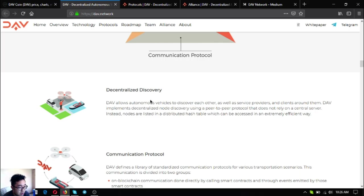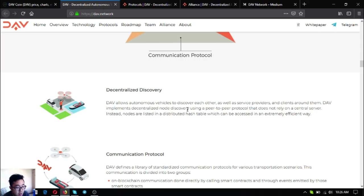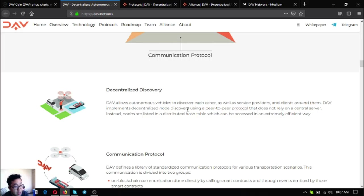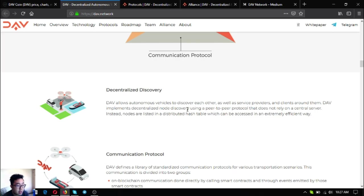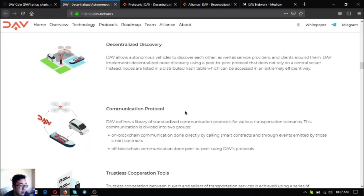The first one is decentralized discovery. DAV allows autonomous vehicles to discover each other as well as service providers and clients around them. DAV implements decentralized node discovery using a peer-to-peer protocol that does not rely on a central server. Instead, nodes are listed in a distributed hash table which can be accessed in an extremely efficient way.